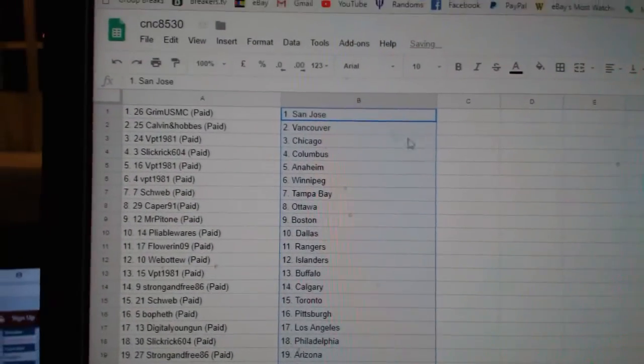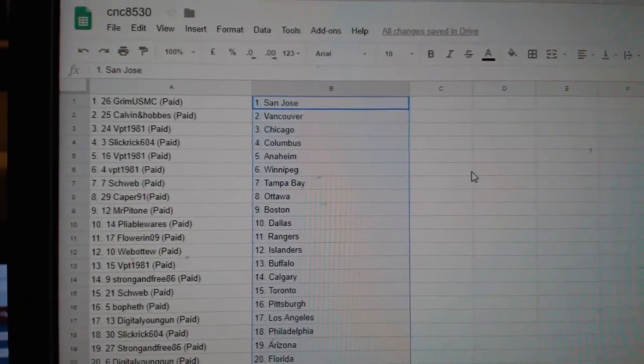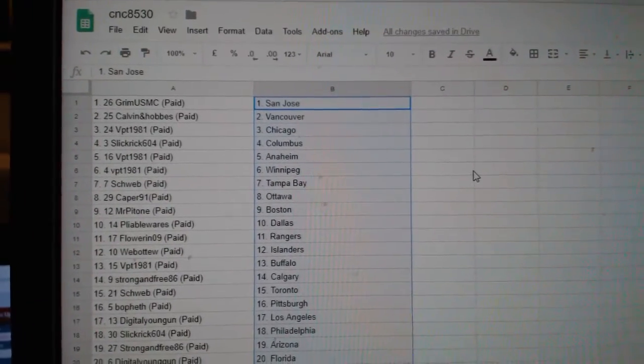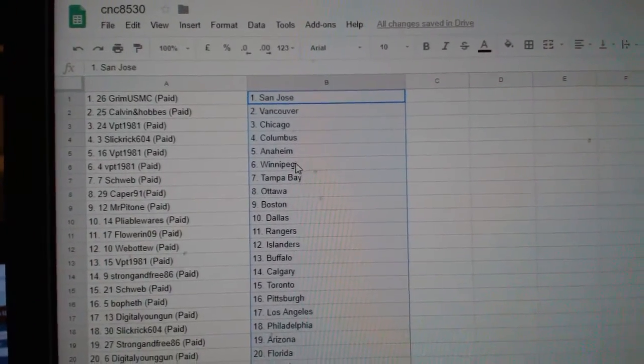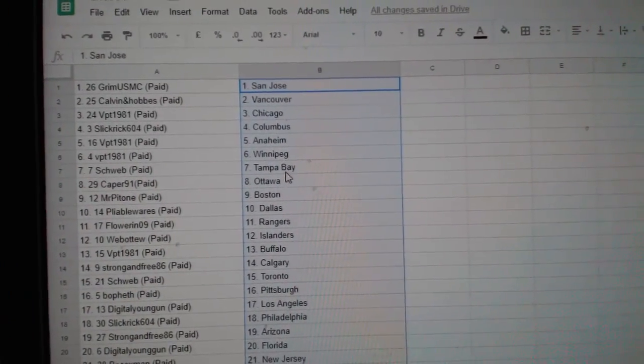So, Grim High San Jose, Calvin and Hobbs Vancouver, VPT Chicago, Slick Rick Columbus, VPT Anaheim Winnipeg, Schweb.